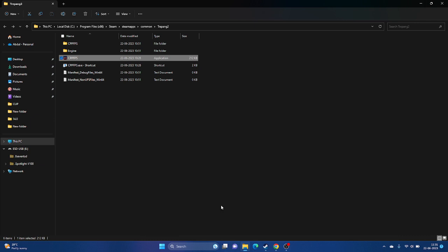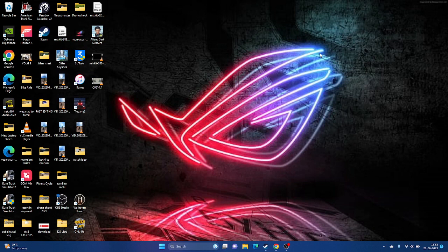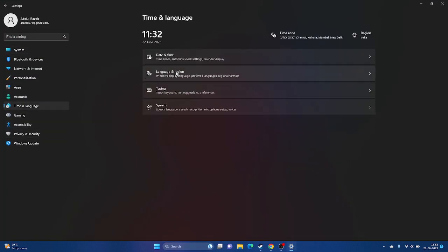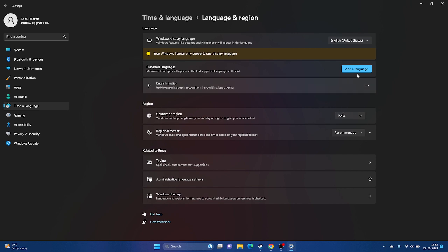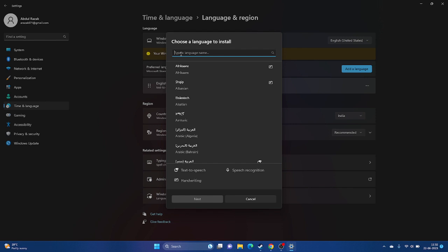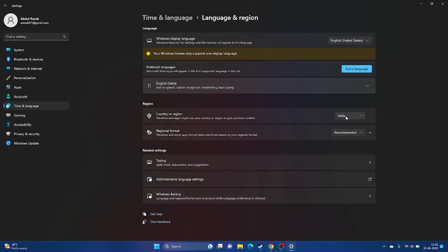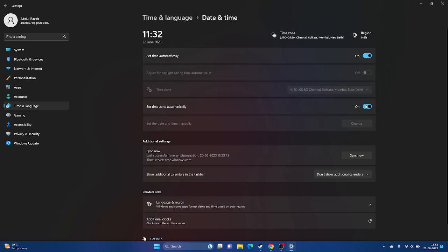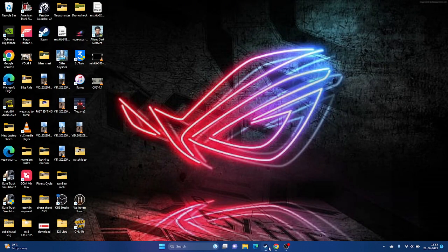Make sure your Windows language is set to English. Some users using native languages like Chinese, Japanese, German, or Arabic may encounter issues. Go to Settings, then Time & Language, then Language & Region. If your language is not English, click 'Add a language,' search for English, select it, and make sure the correct country is set. Also go to Date & Time and ensure your time zone and time are correct, as this can cause issues too.